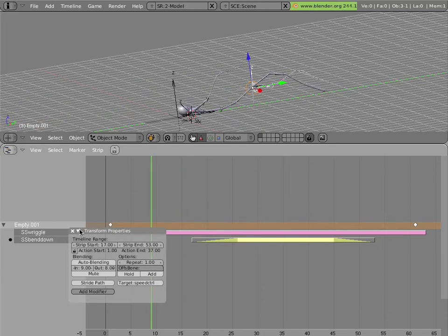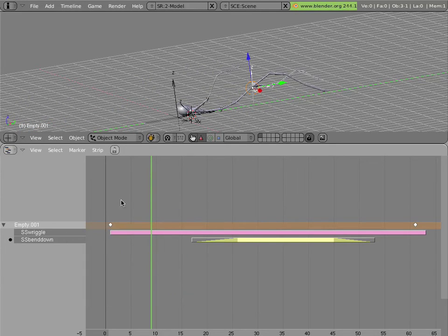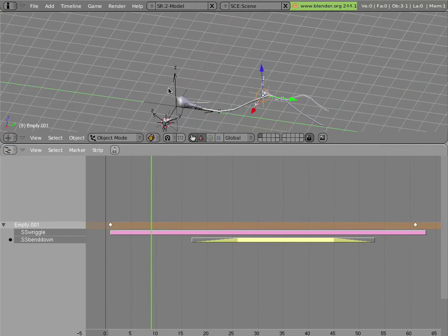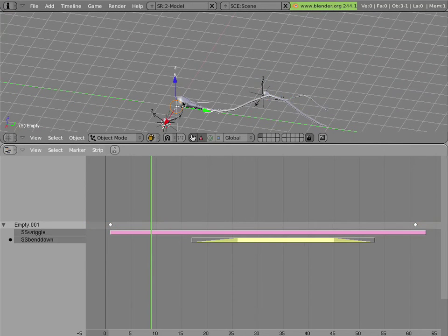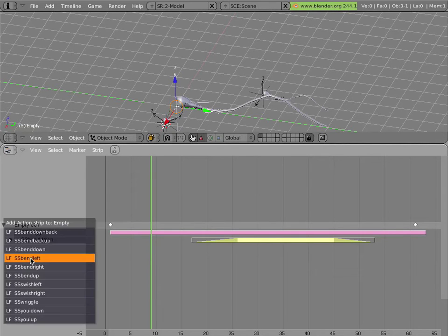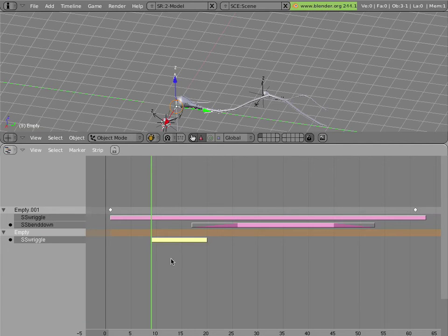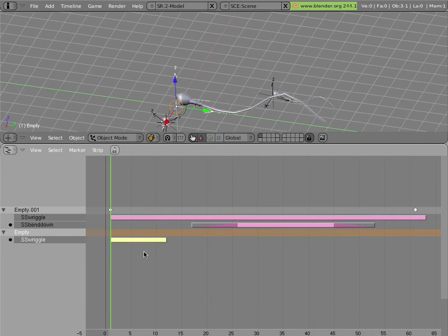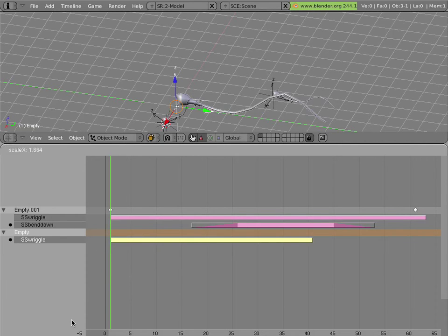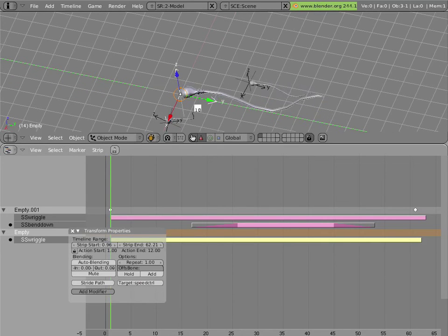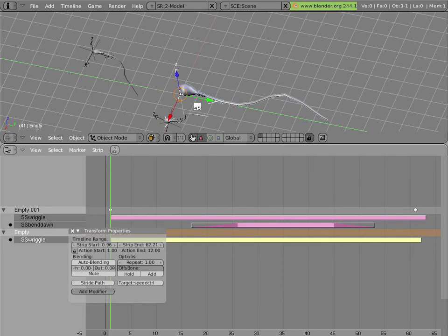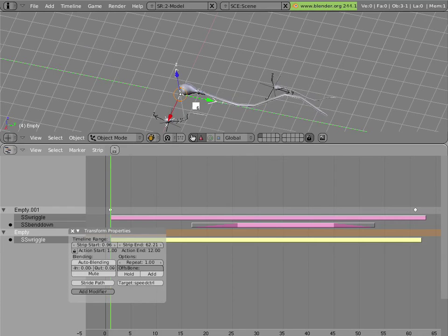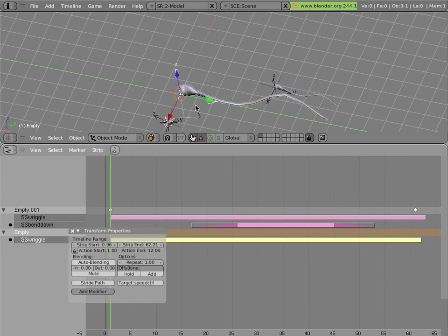And the nice thing is, I can add different animations to all of these instances of the group. So I can click on this empty here. Hover my mouse over here in the NLA editor. Click Shift A and add the wriggle strip. And then scale it up. Like so. Hit the N key. Give it the speed control target. And now you'll notice that it is swimming much slower than its smaller sibling. And I can do the same for this one here.